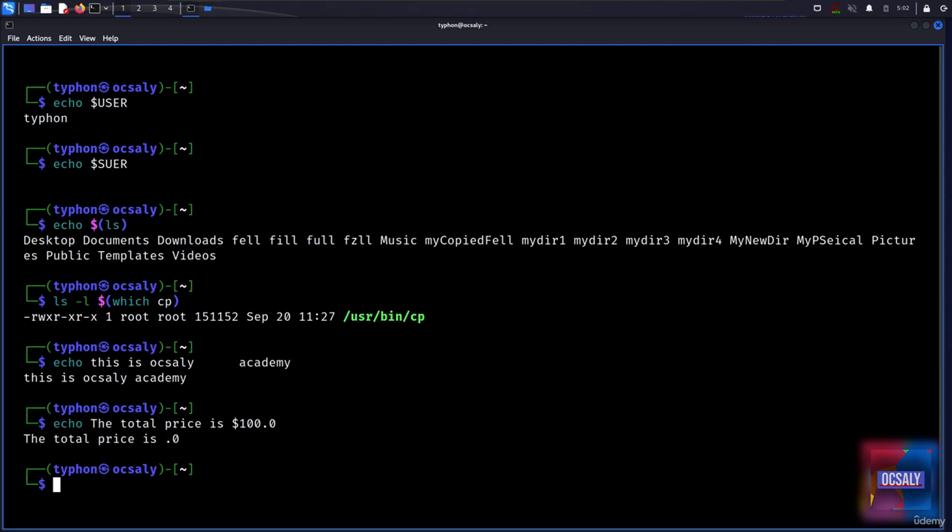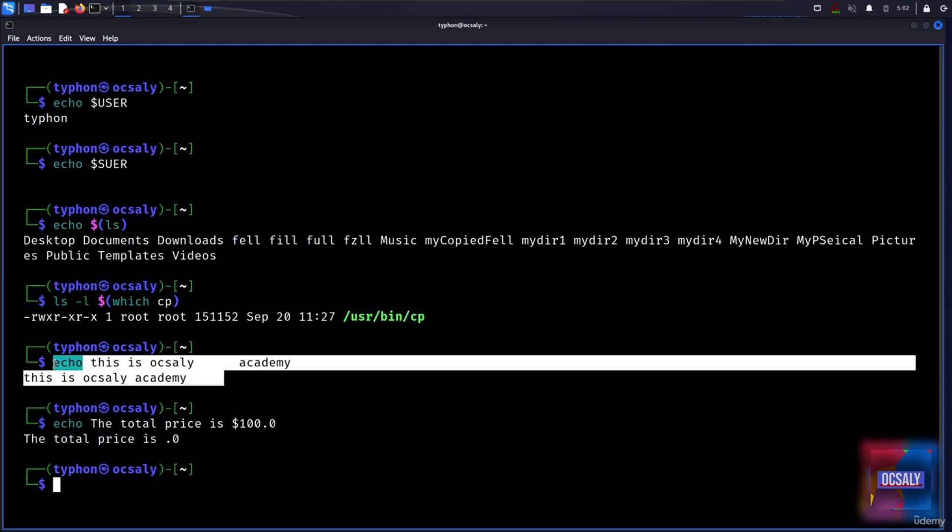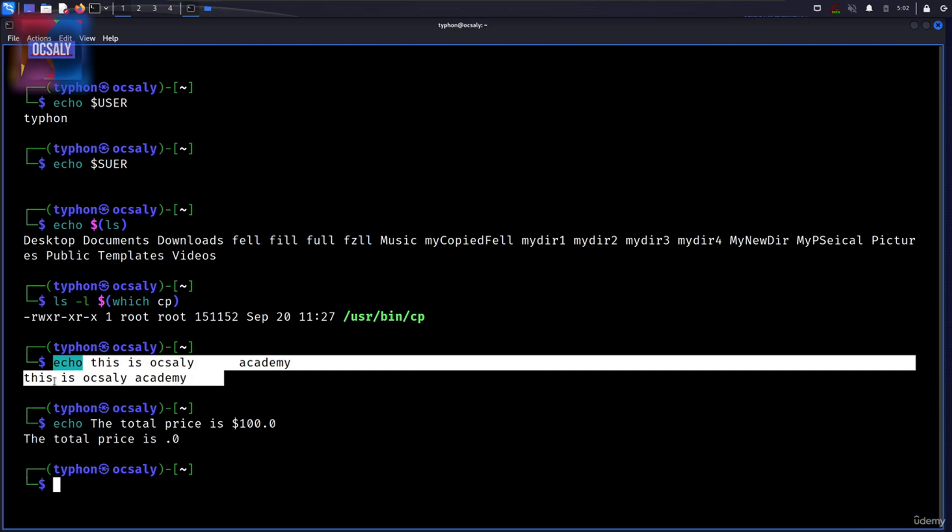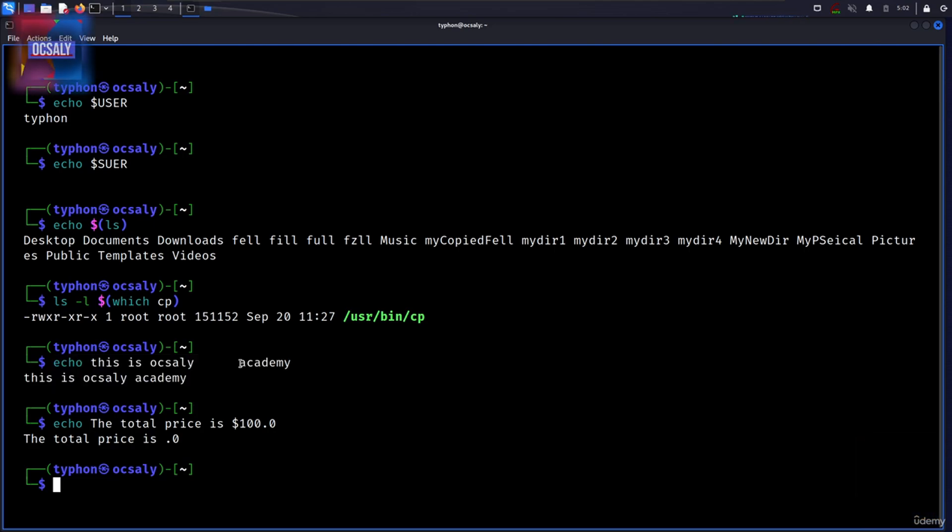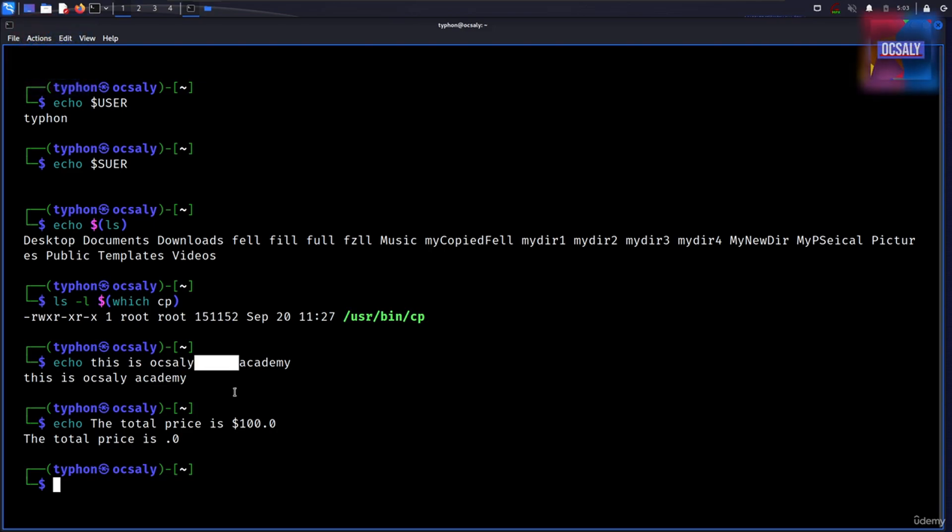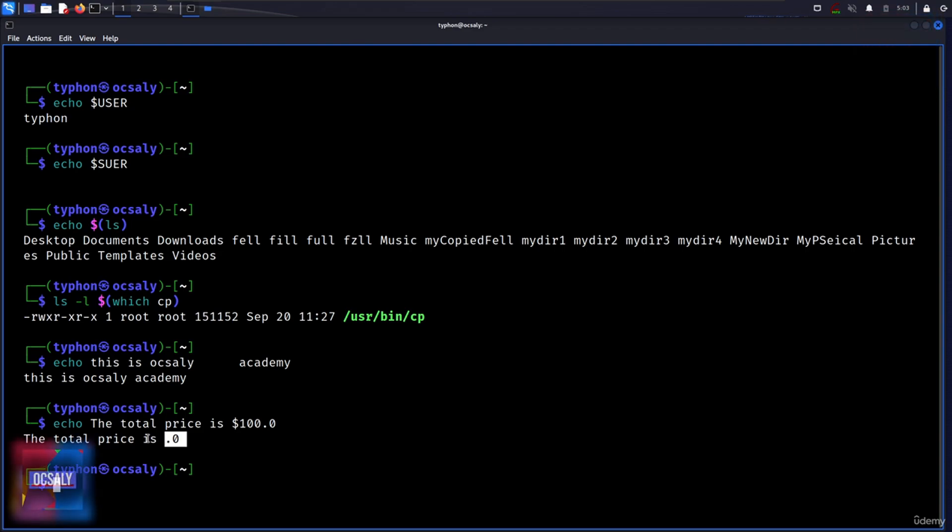And as you can see here, the total price is zero. In this first example, word splitting by the shell removed extra white space from the echo command. Echo commands list of arguments. In the second example, parameter expansion substituted an empty string for the value of $100 because it was an undefined variable.